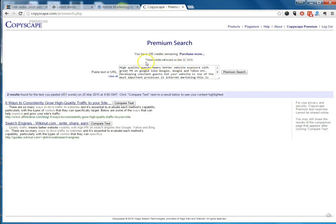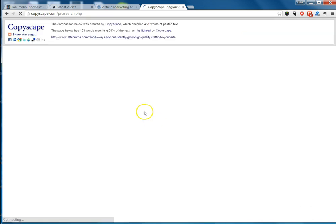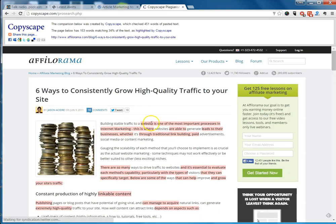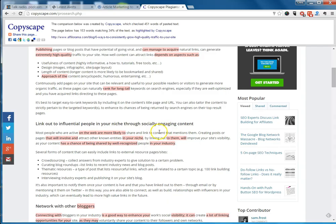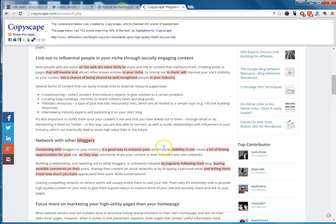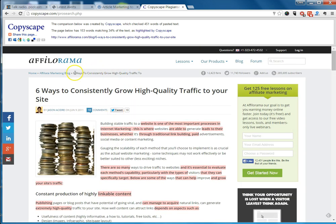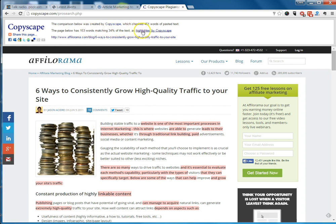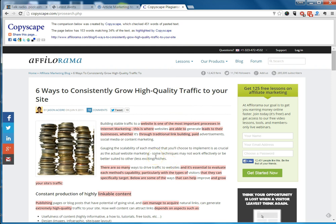But when we look at the one that I copy and pasted from the link building site, you can see that it has picked up a couple of hits. We're going to go to 'Six Ways to Consistently Grow High Quality Traffic to Your Site.' Let's compare the text. As you can see, there's a lot of pink highlighted items — basically saying that whoever wrote this took a lot of the same key phrases. It looks like they stopped here at 'Network with Other Bloggers.' The page below has 153 words matching — 34% of the text — as highlighted by Copyscape.